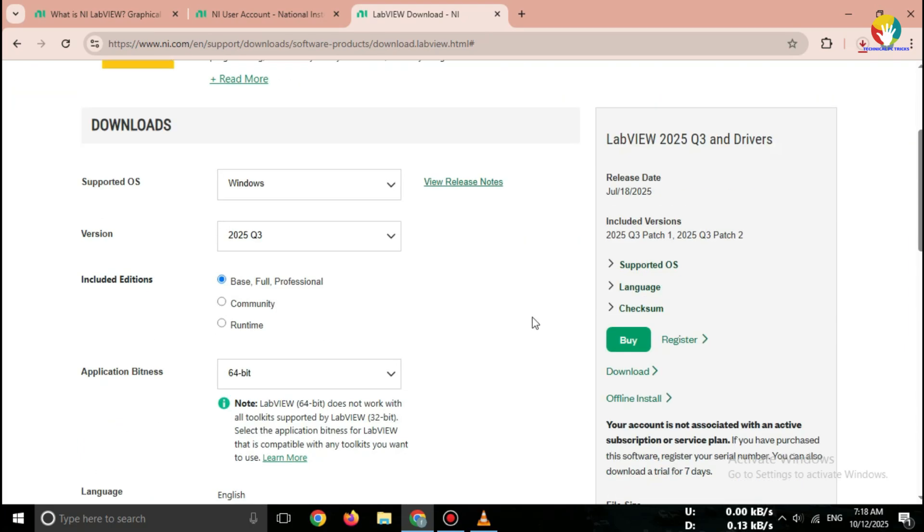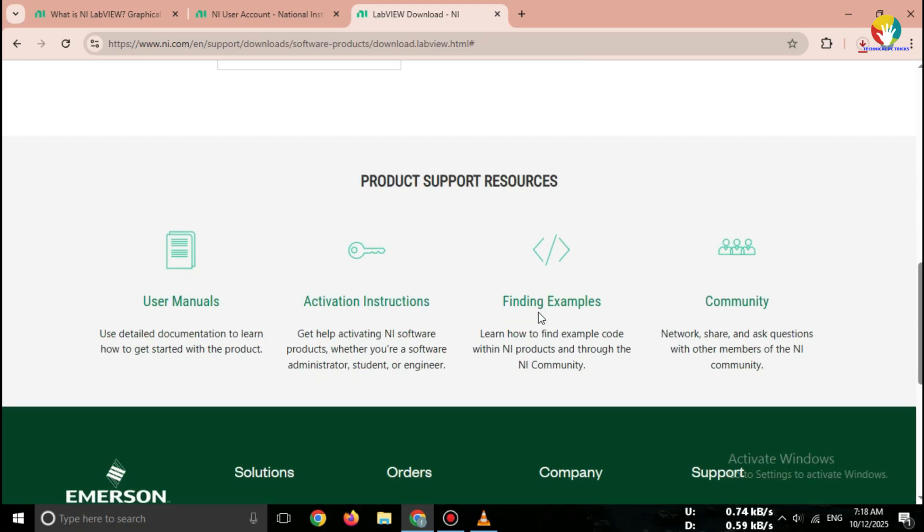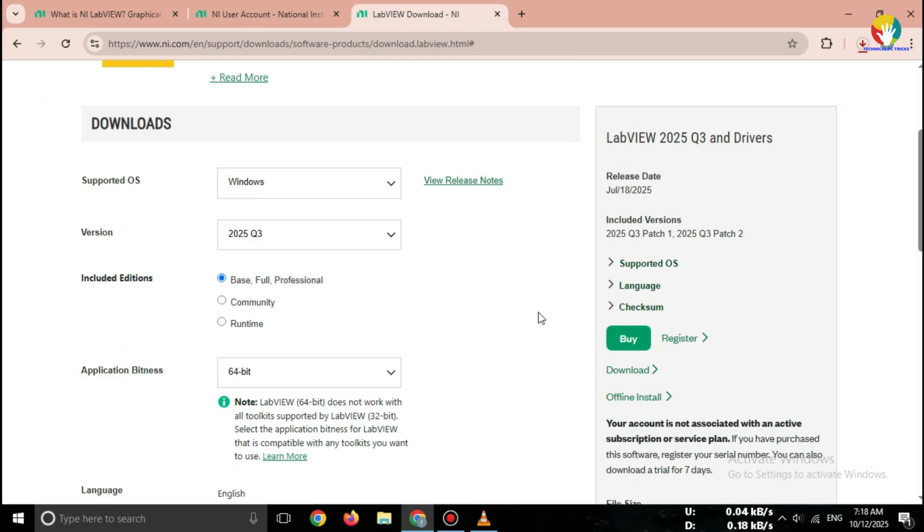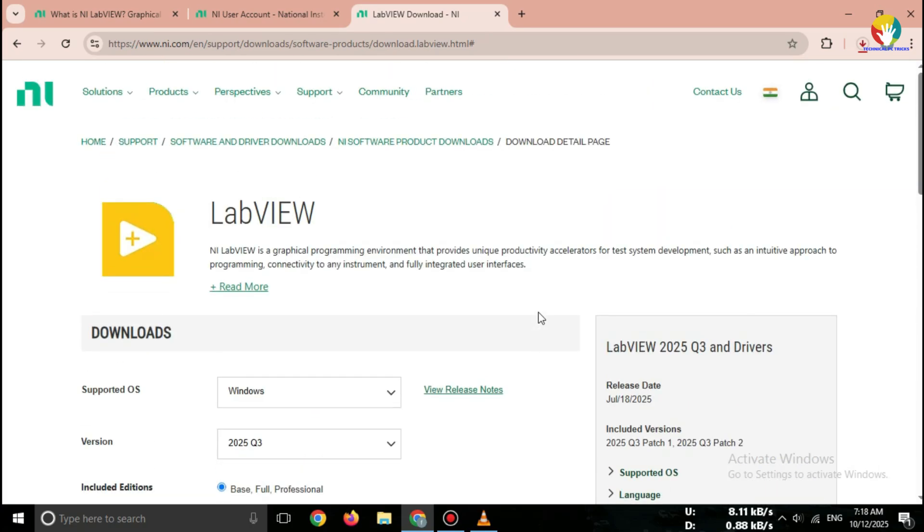So that's how you can download LabVIEW 2025 for free directly from the official National Instruments website. No crack, no virus, just the safe, legal way.